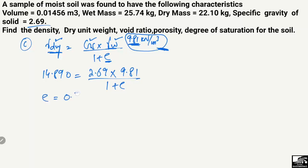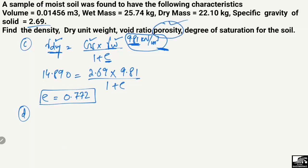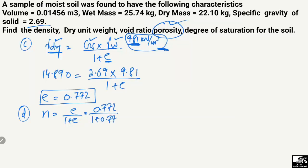Now to find the porosity 'n', the formula is: n equals e divided by (1 + e). Putting in the values, n comes out to be 0.43. So the porosity of the soil sample is 0.43.